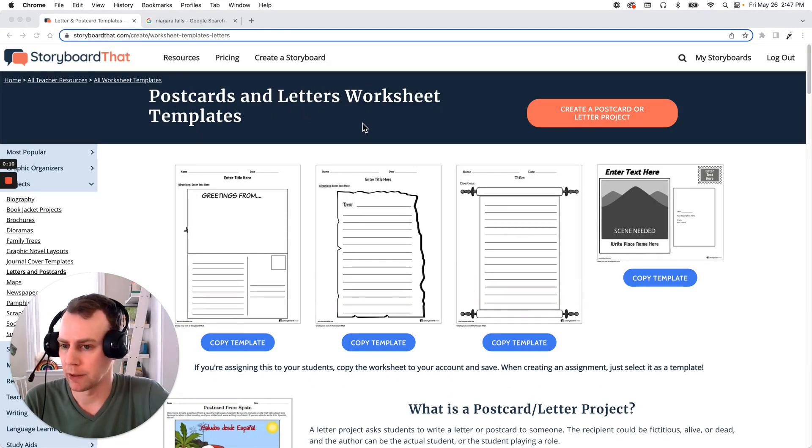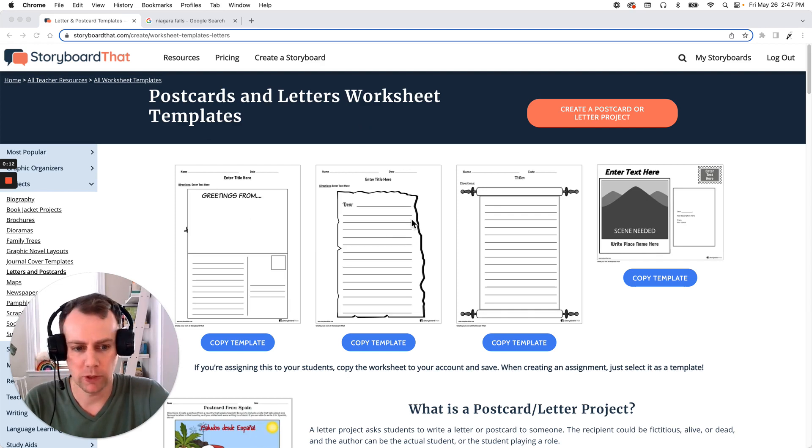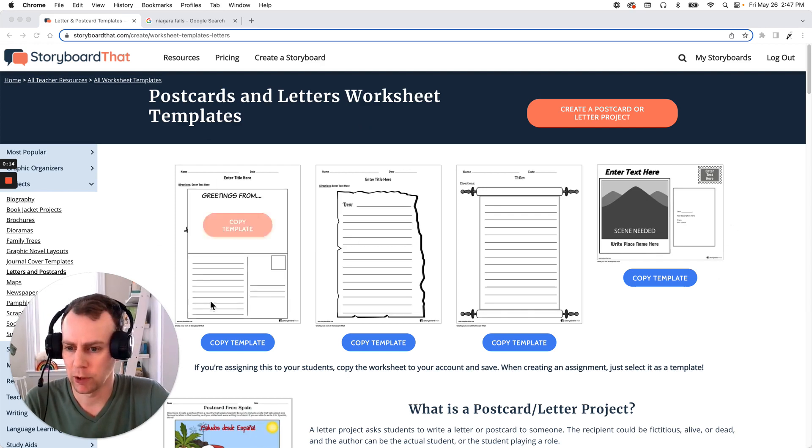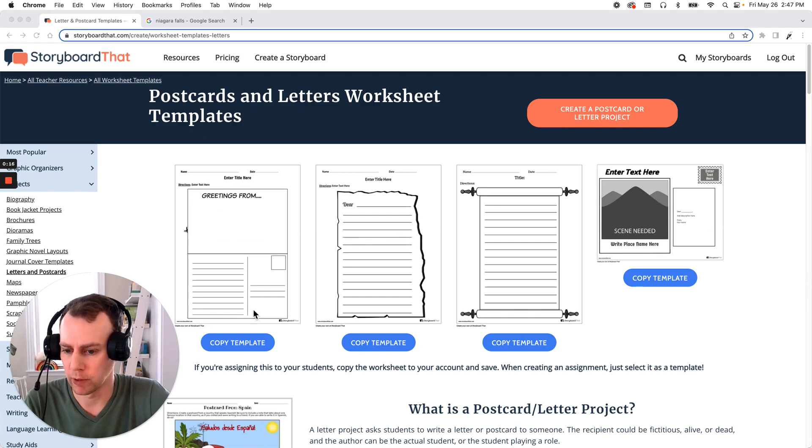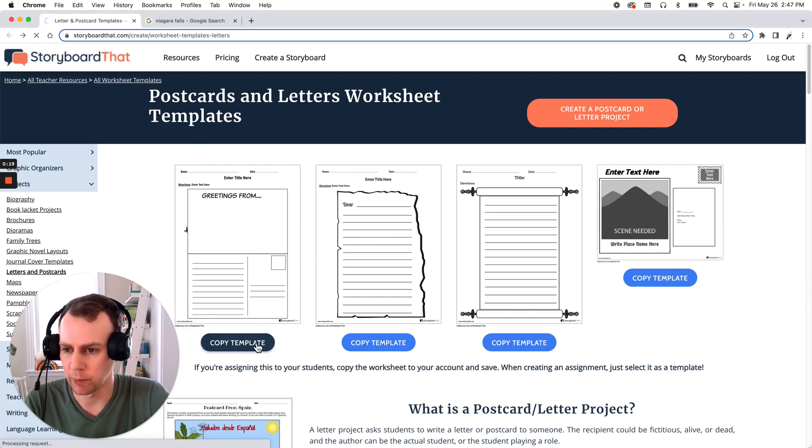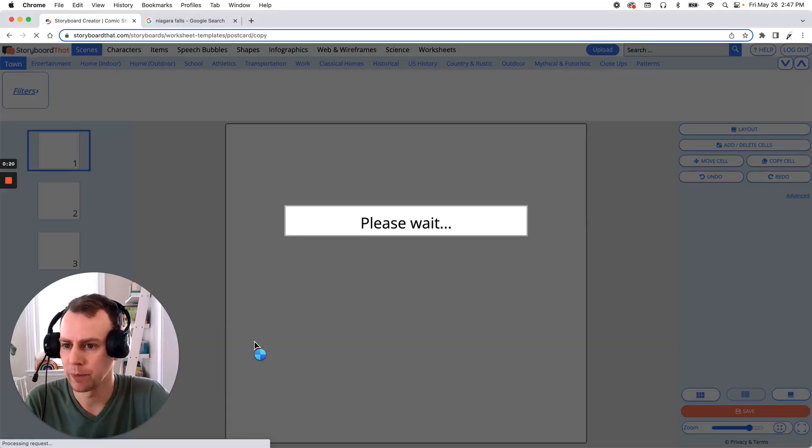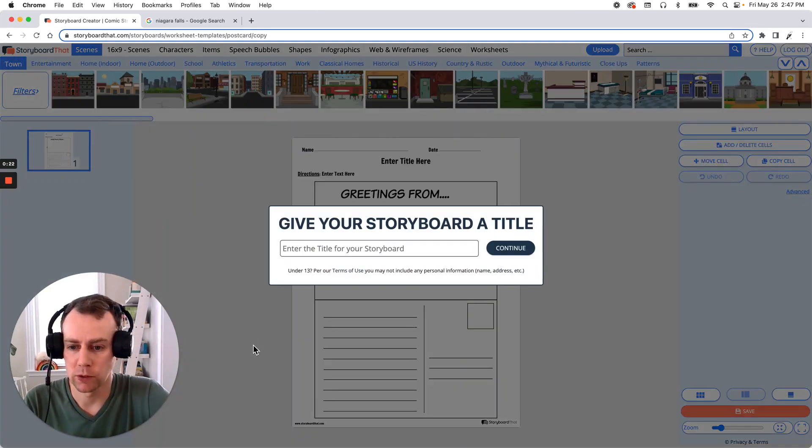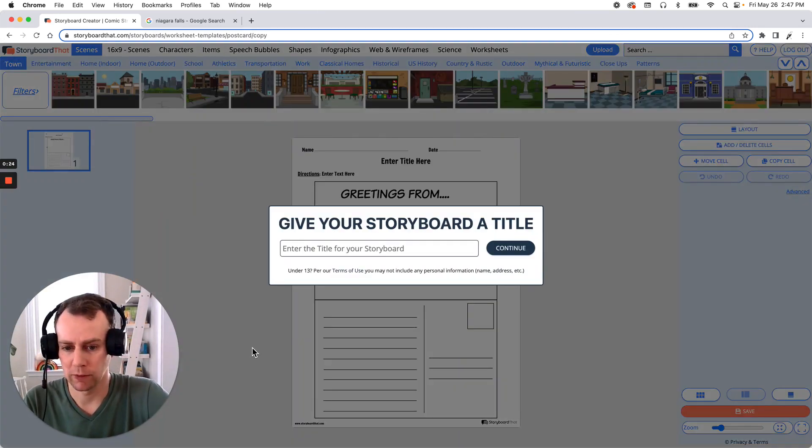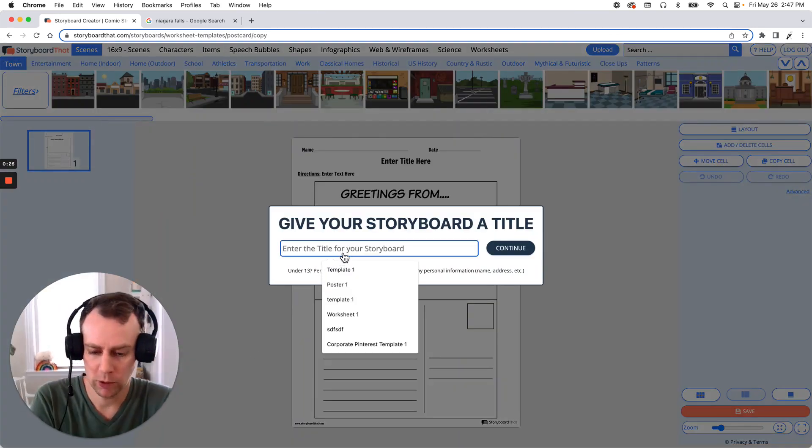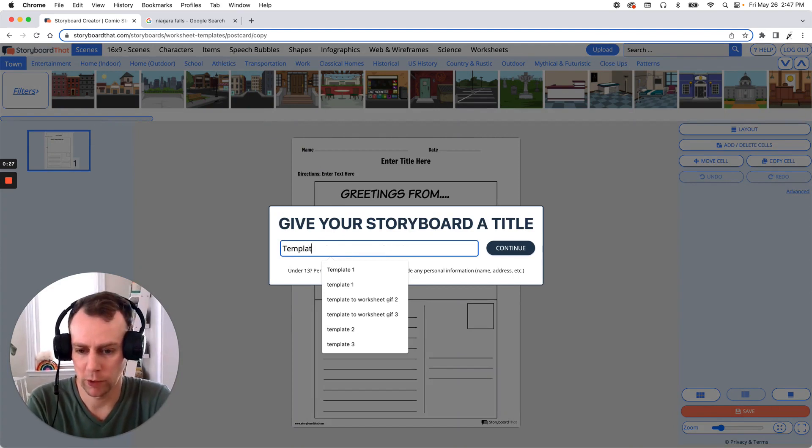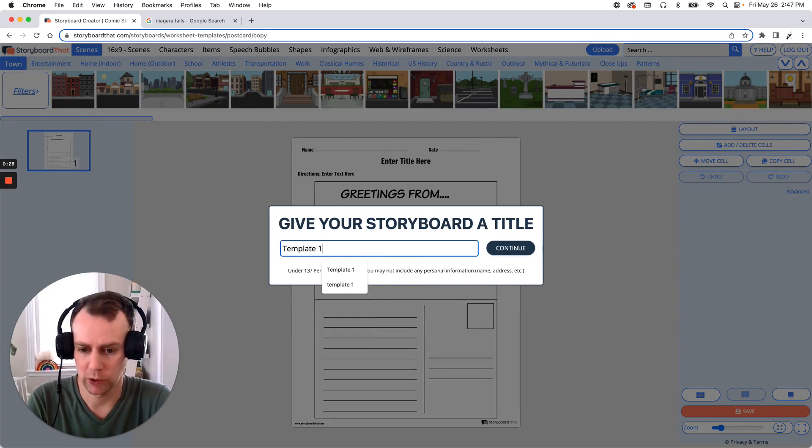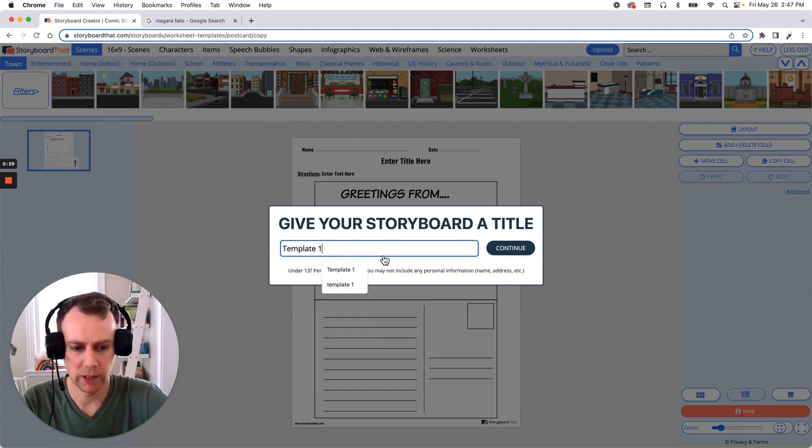Now first we're going to pick out a postcard that we like. We have a few nice options here but I think I'm going to go with this classic greetings from right here. So let's just click the copy template button that's right below and this will bring us directly into the storyboard creator which will then prompt us to give our template a name. You can call it whatever you would like. I'm just going to call mine template 1 and click continue.